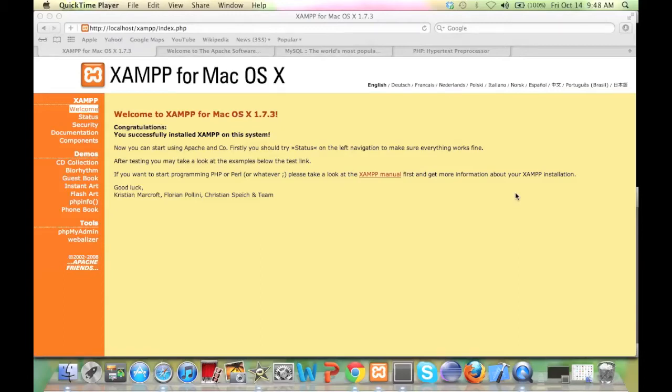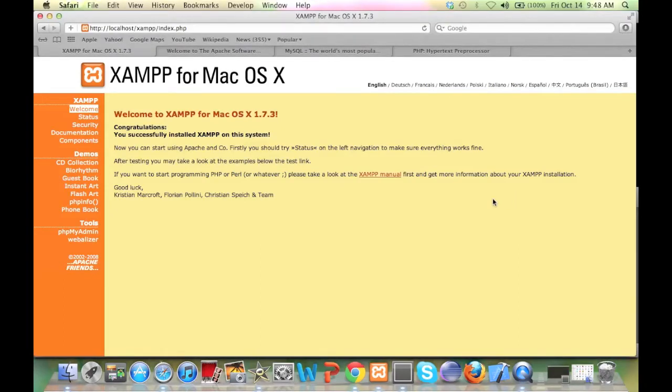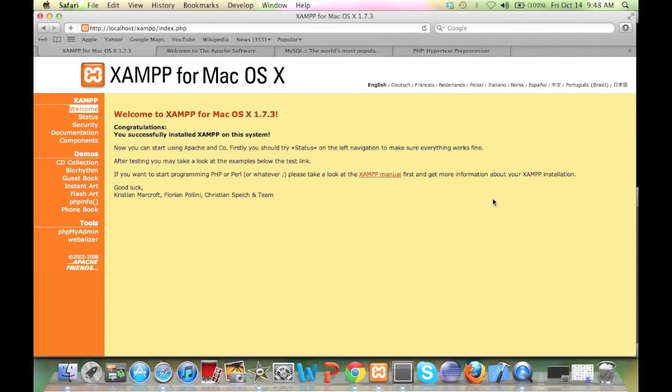In the last video I showed you how to install XAMPP for Mac OS X. In this video we will go a little bit further and explore more of XAMPP.